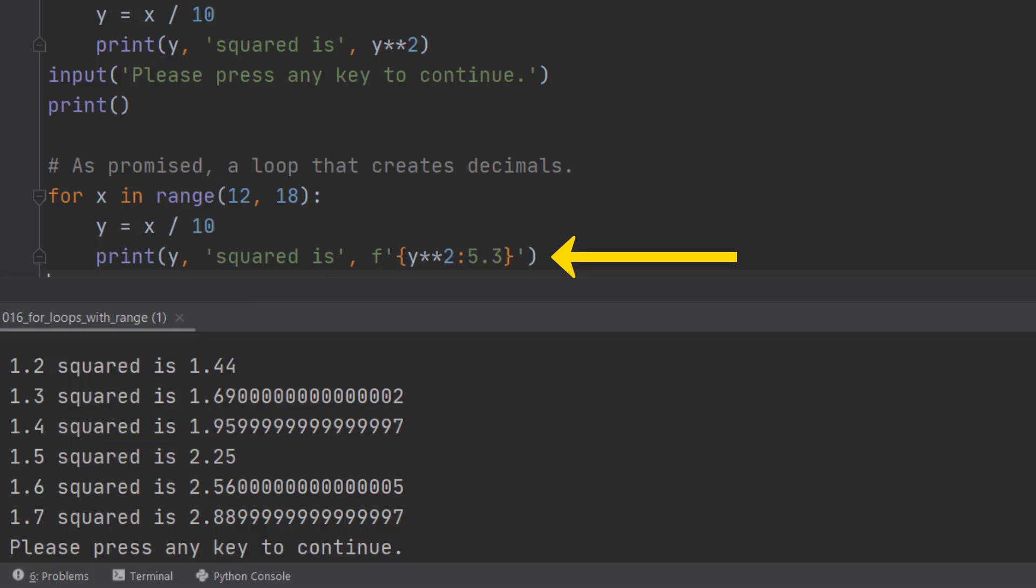So we're going to print y, comma, x squared is, exactly as we did before. But this time we're going to use the f-string notation to print it with two decimal places. So it's going to print y squared in a five space place, one of which is a decimal point. And therefore there are two decimal places left over.